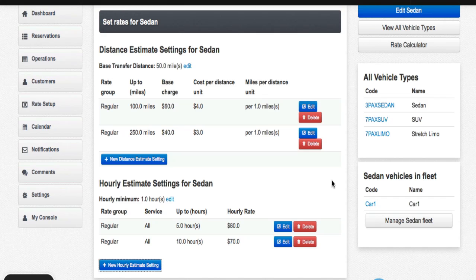What this now means is anytime between 0 and 5 hours, the rate is $80 per hour. And anytime between 5 and 10 hours, the rate is $70 per hour.